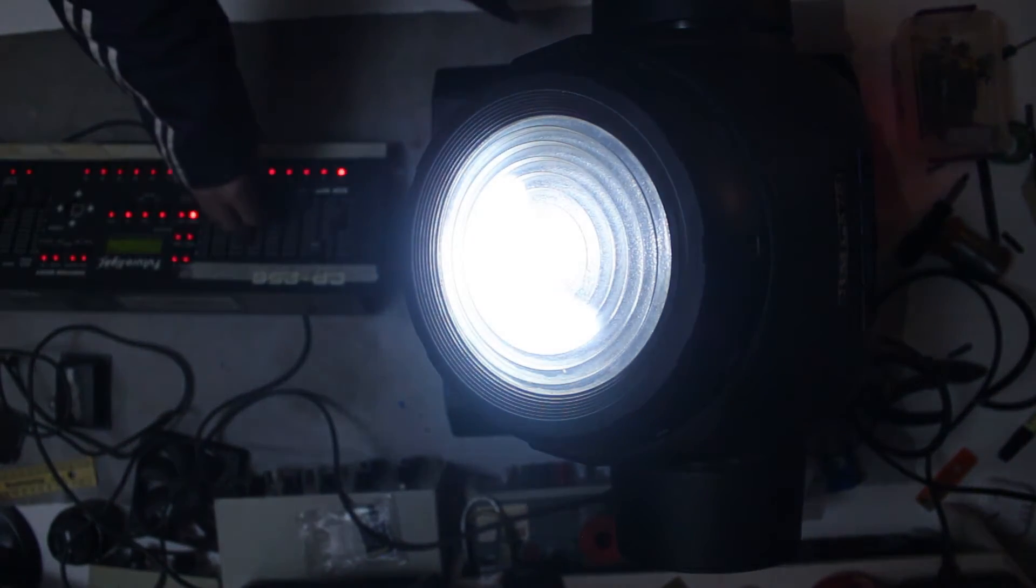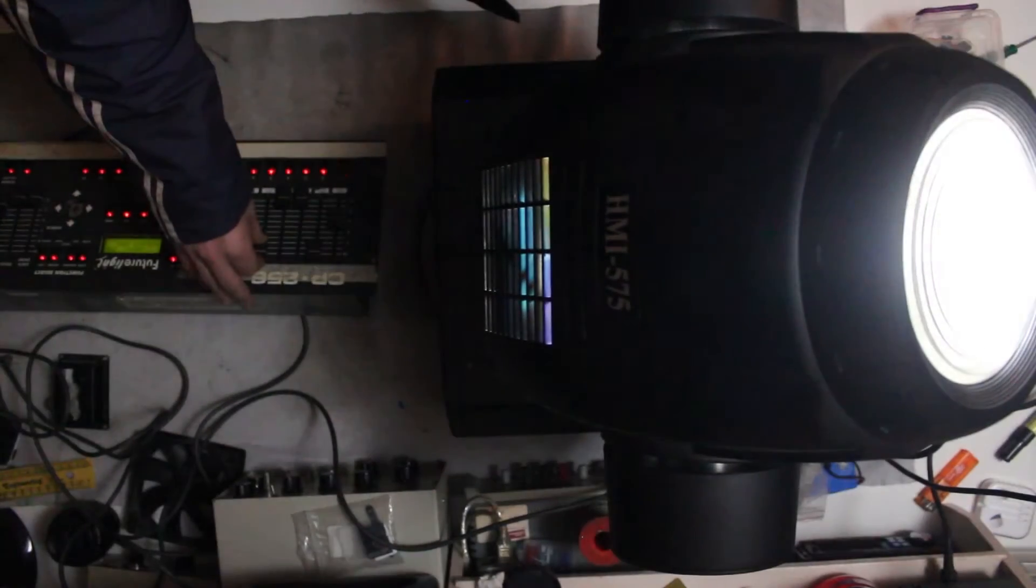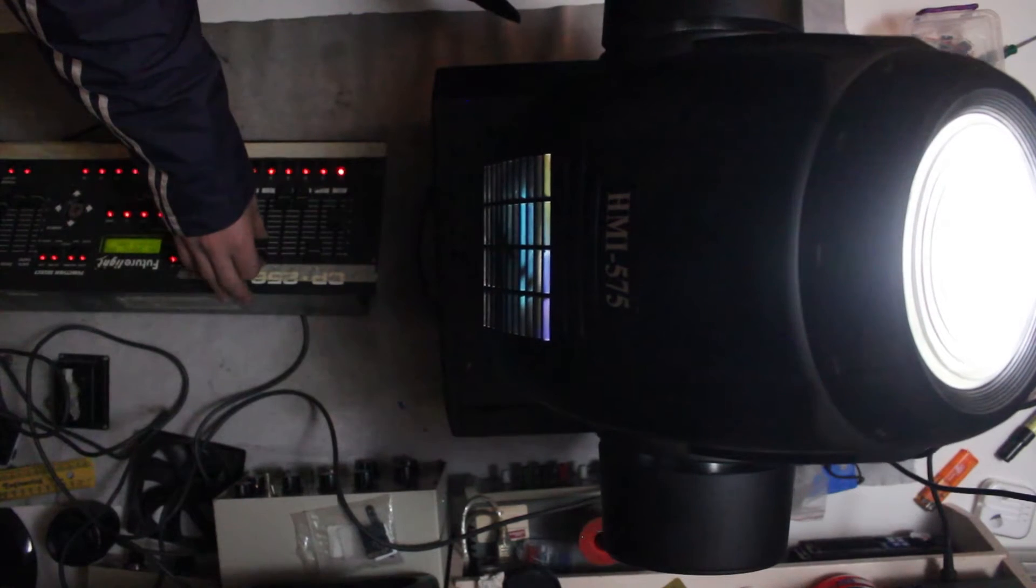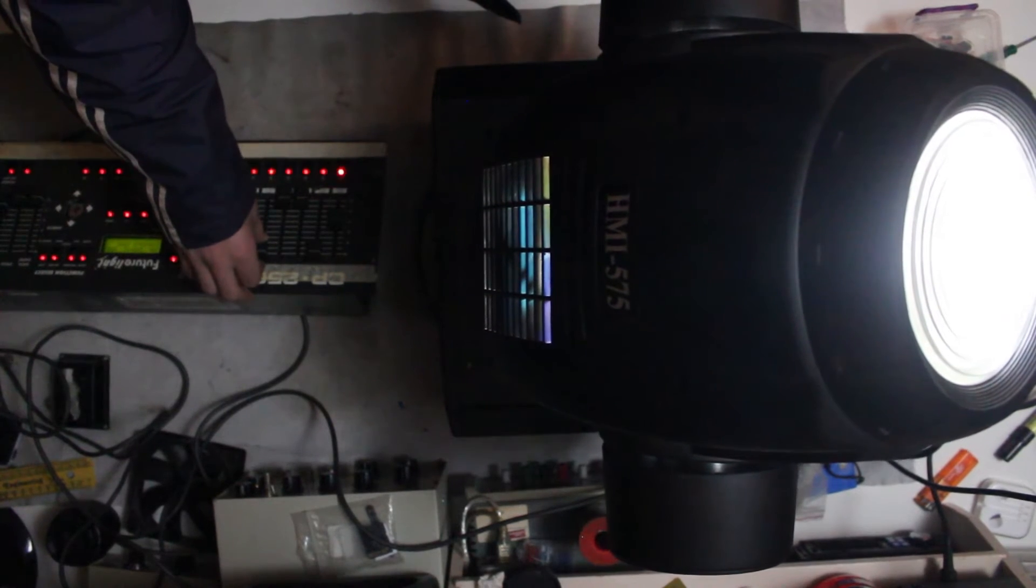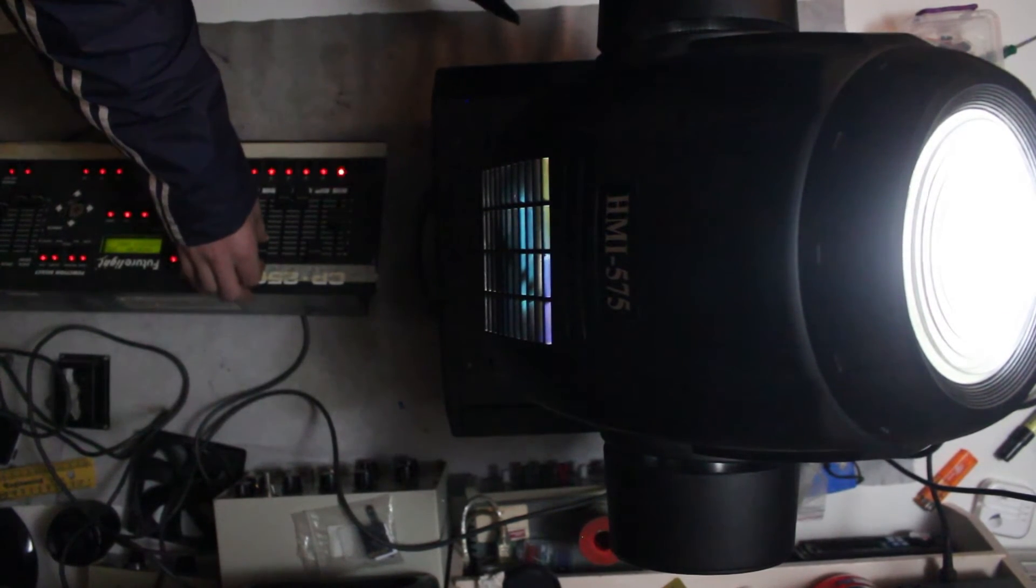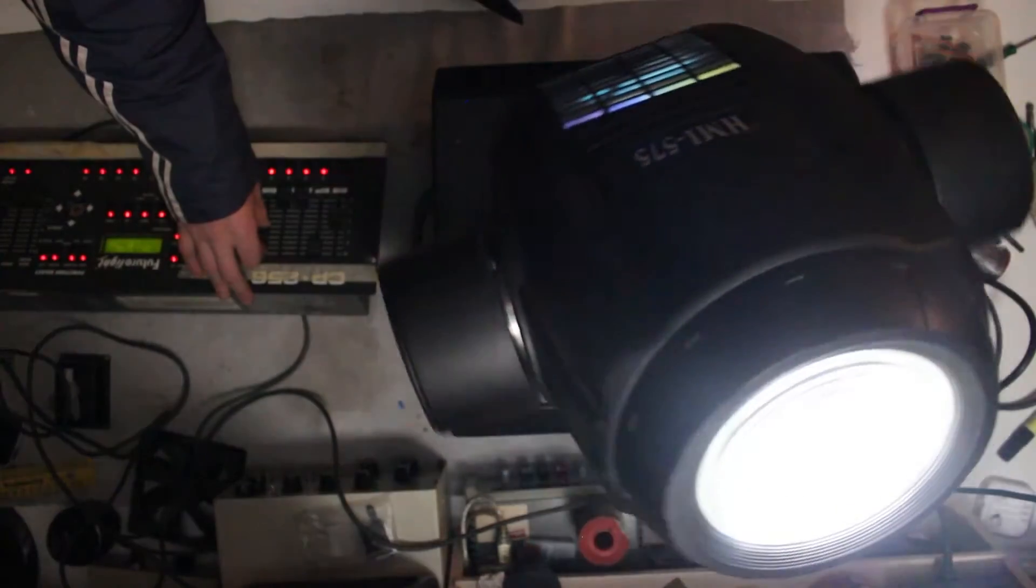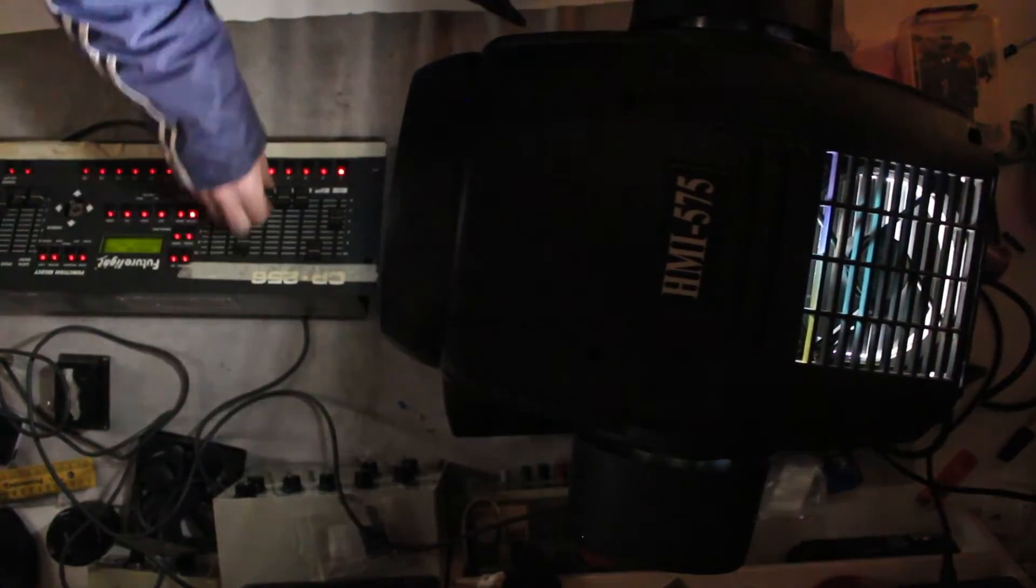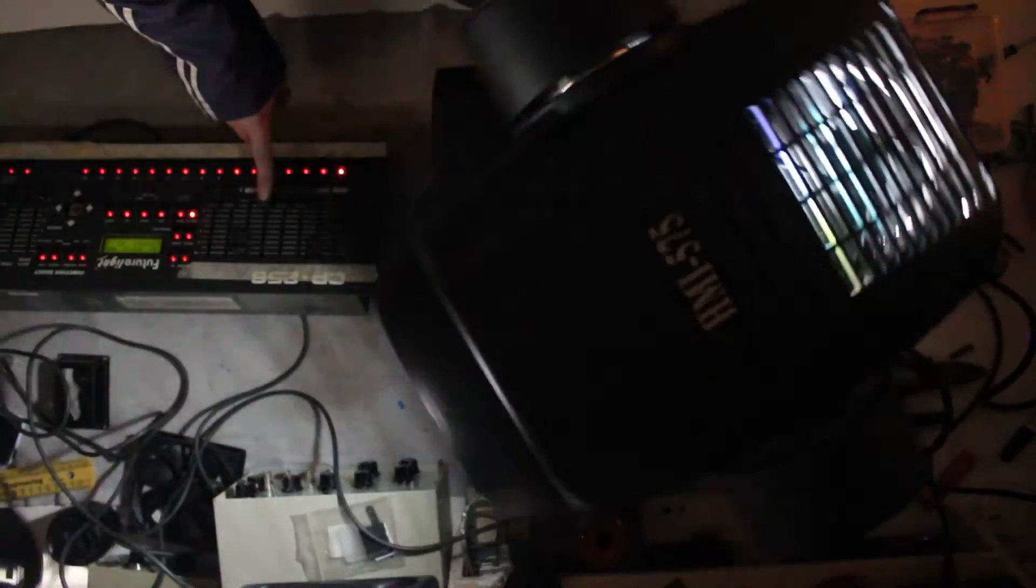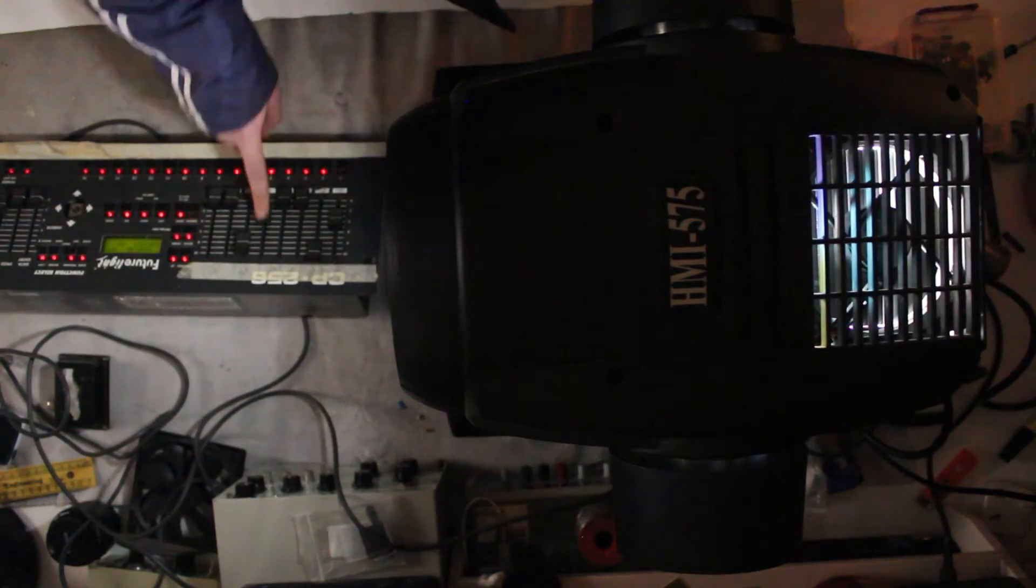Channel 5 is the pan. As you can see it travels the entire distance that the fixture can. Channel 6 is tilt. Just to give you an idea of how fast it rotates, here's a quick example. The fade is set to zero, set to fill.